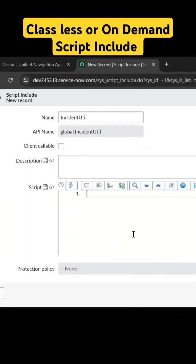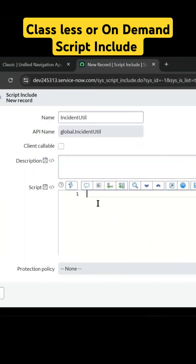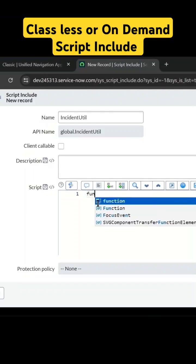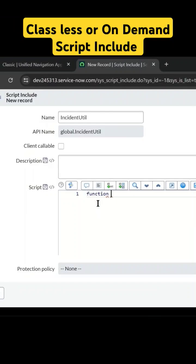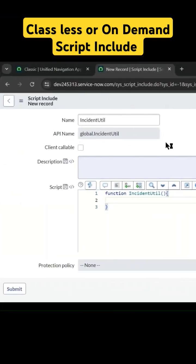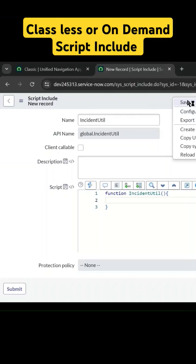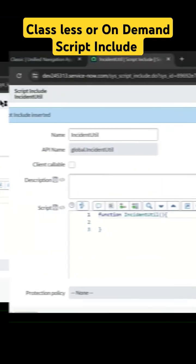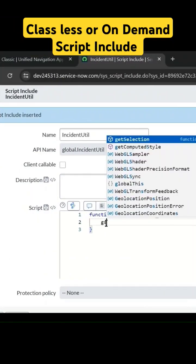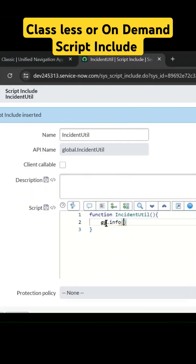Now we need to create a function with the same name as the script include. I'll create the function here, and now this is the classless one. I'll simply write gs.info here.